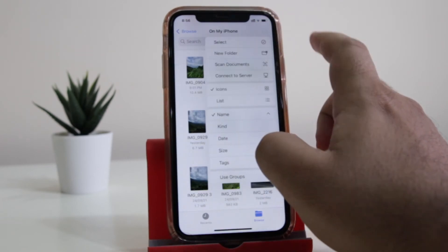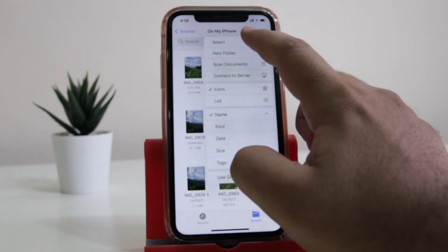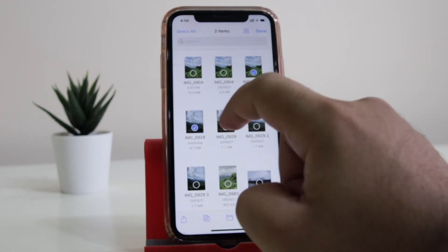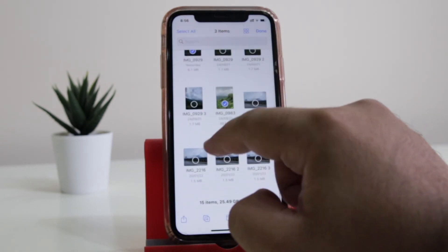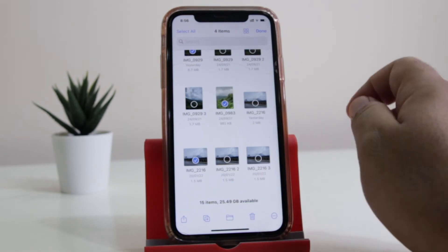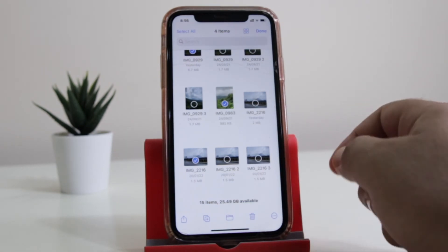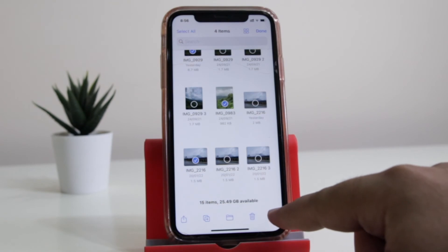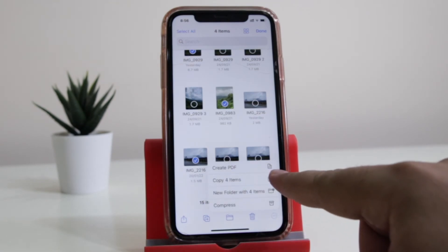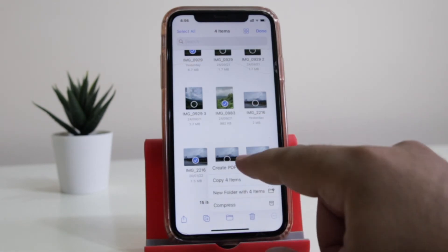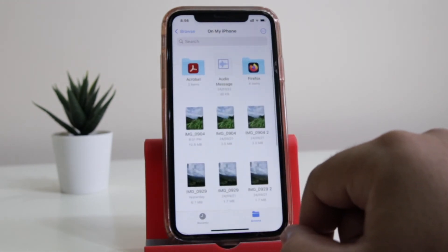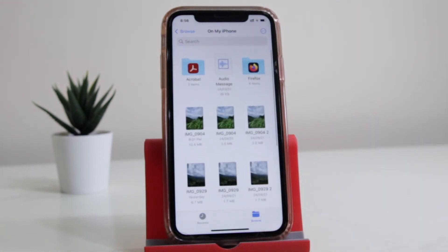Click on the three dots located at the top right-hand corner, click on Select, and then select the images that you want to convert into PDF. Once you have selected the images, tap on the three dots located at the bottom right-hand corner.